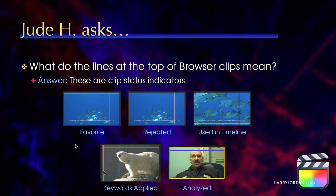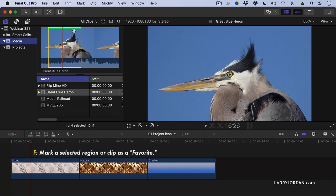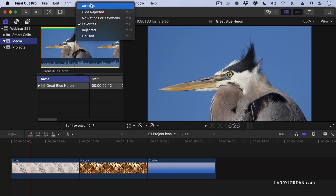Let me show you how this works inside Final Cut. Here I've got a great blue heron, and notice that I've marked a range for it. If I type the letter F, notice there's now a green bar that appears at the top of the clip. This indicates that it's a favorite. If I switch this menu to display favorites, only those portions of clips that have been flagged as a favorite are shown.